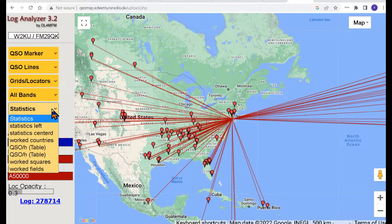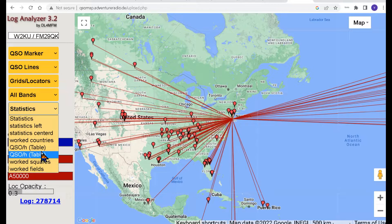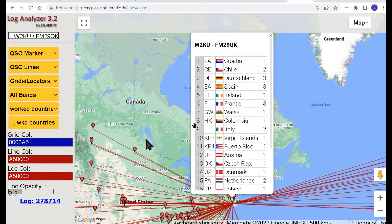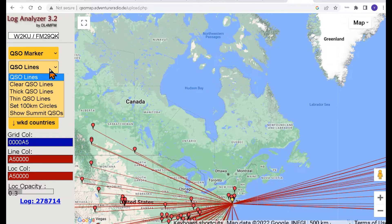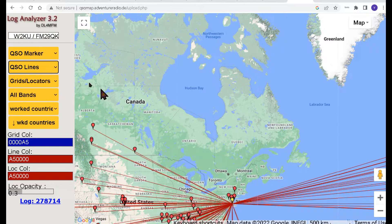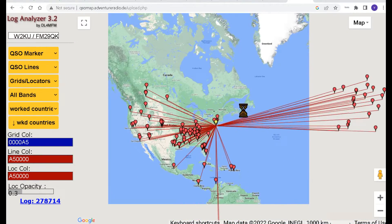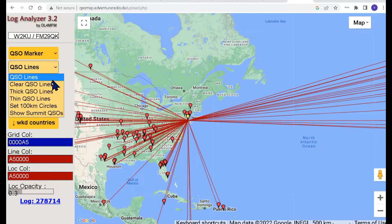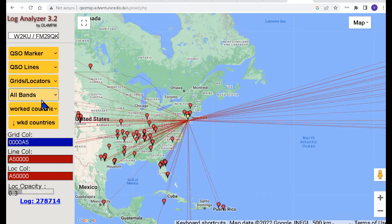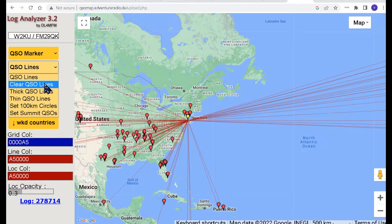And then you've got statistics — worked countries and all this stuff. You click Worked Countries and it gives you a list of the countries you worked in this contest. Then you go down and you've got your lines. You can change your lines — I've got it on thick line right here, but you could go to thin line. I prefer the thick line.